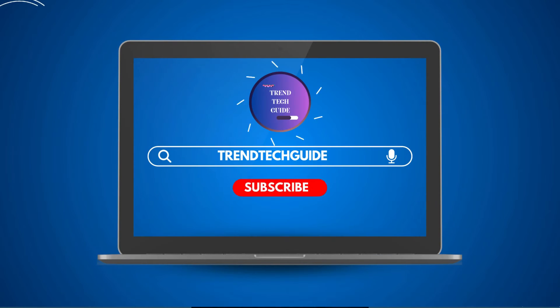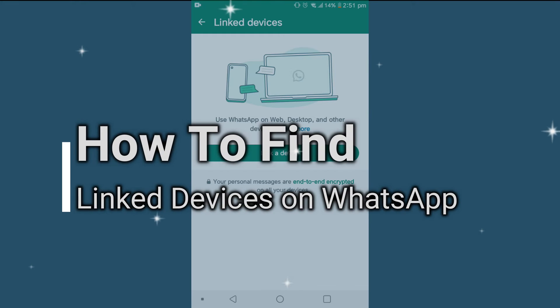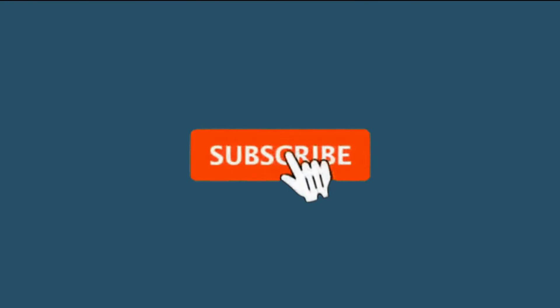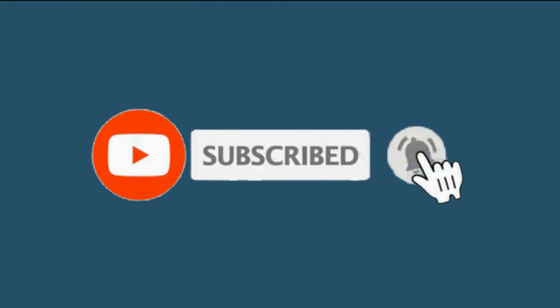Hello friends, welcome to Trend Tech Guide. Today I will show you how to find linked devices on WhatsApp. If you are new to our channel, please hit that subscribe button so you'll never miss an update from us.